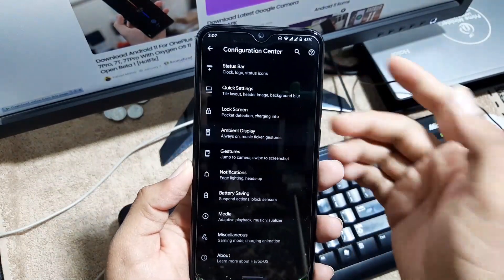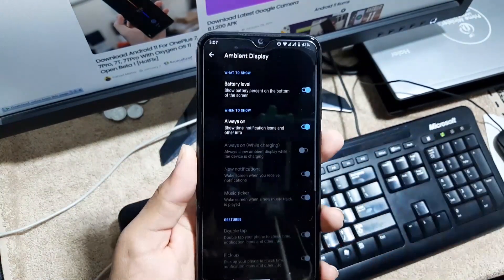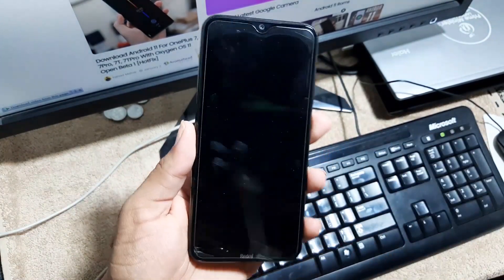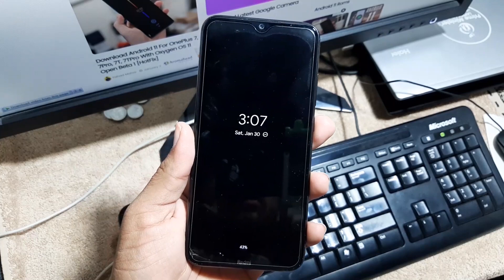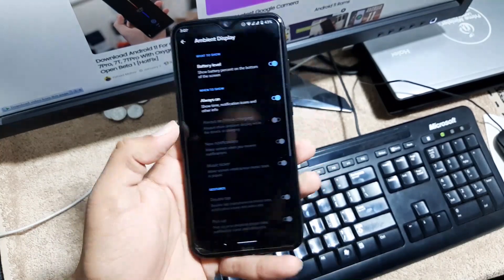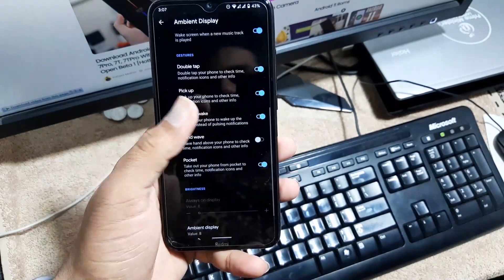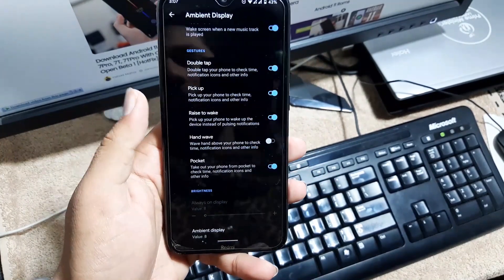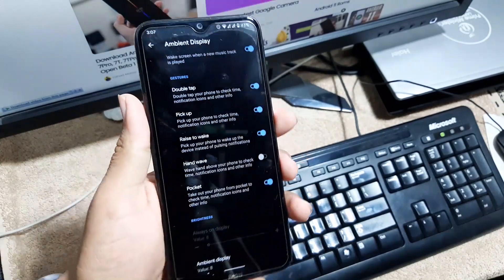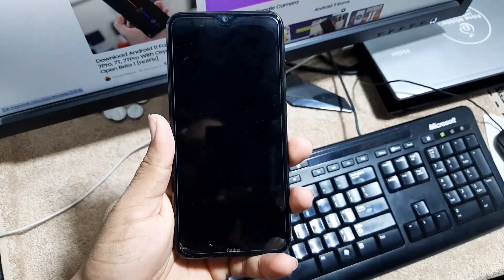Then we have the ambient display. From here you can enable the always-on display which is working fine but it's going to drain your battery quickly. Then we have double tap to wake, gestures, and raise to pick up but it is not working.